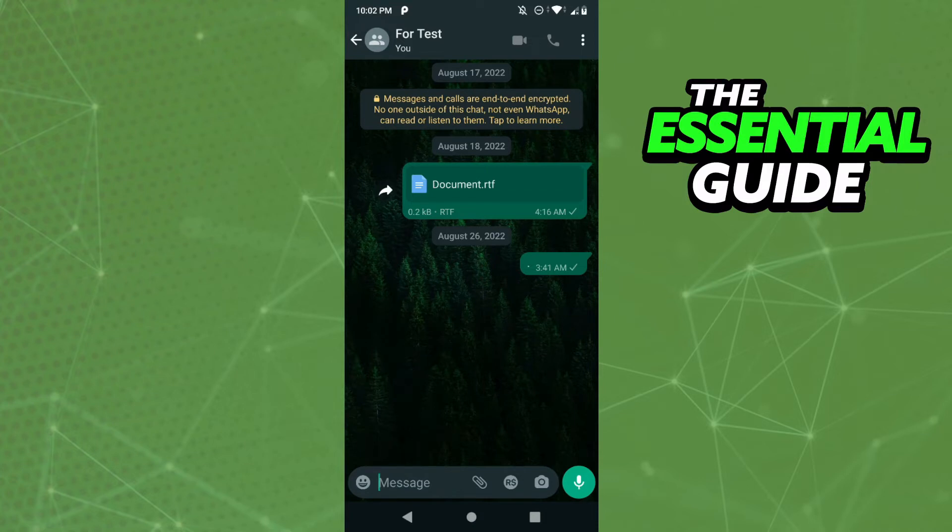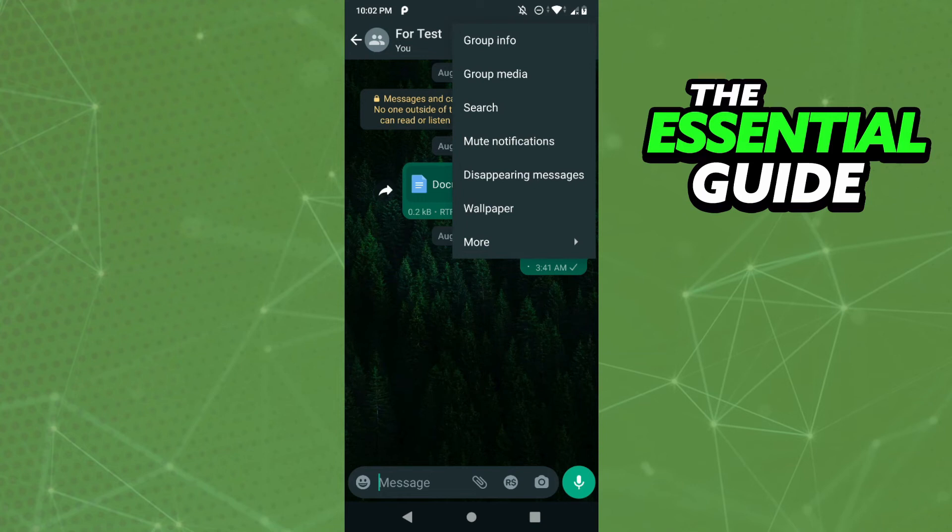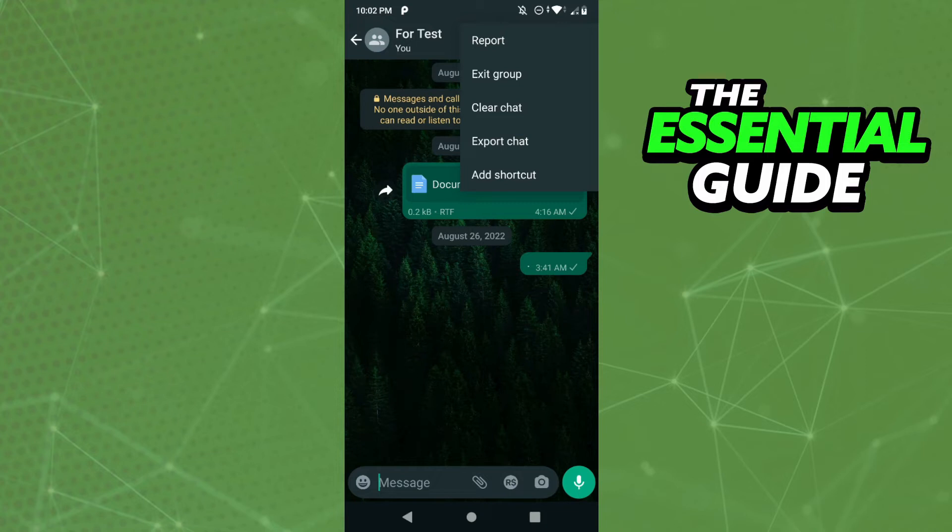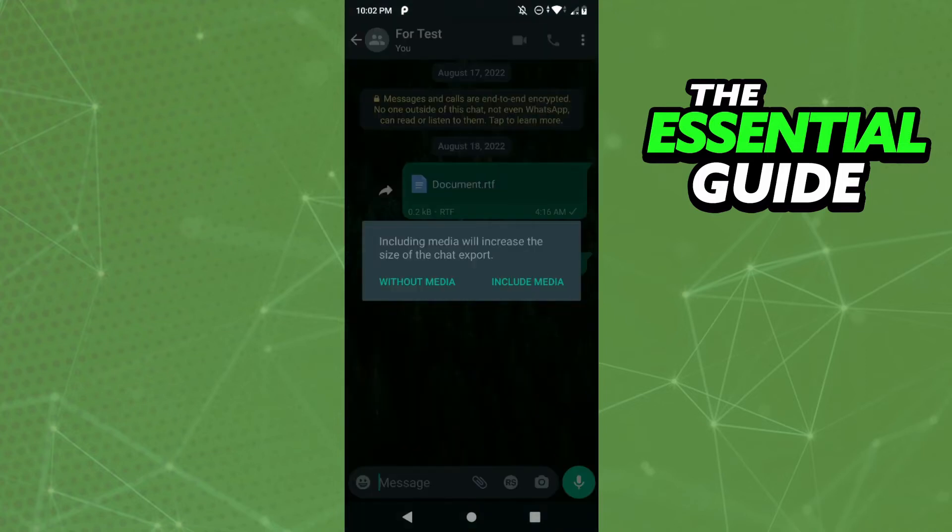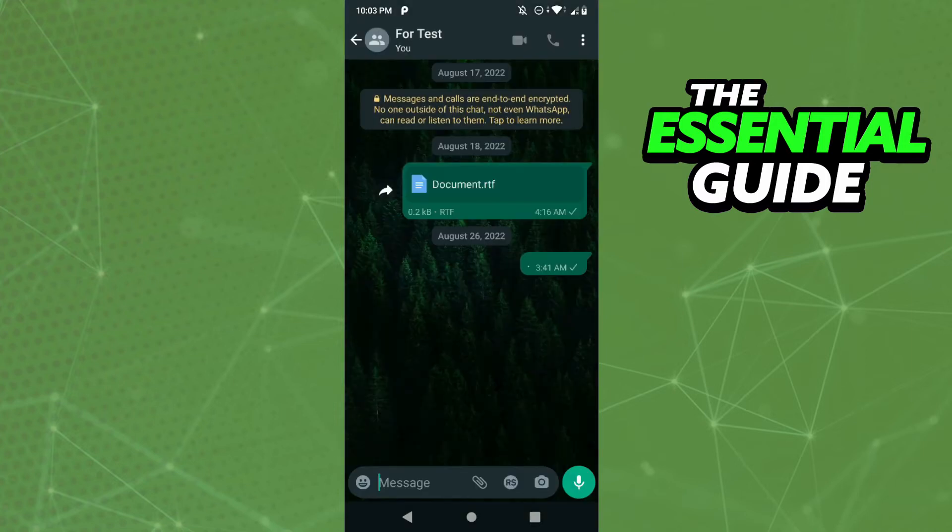And here you need to click on More. After that, you'll see the option to export chat. Just click here, and you can export chat including media or without media. Select without media.